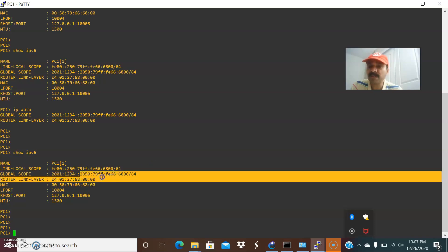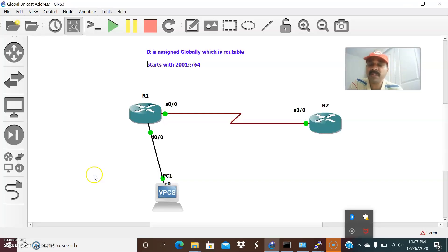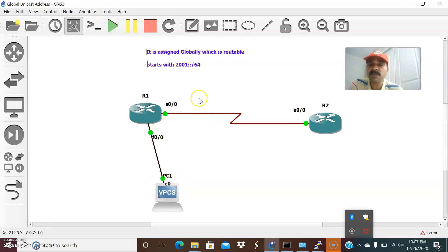This is what we call the global unicast address. This is the way we can generate the global unicast address on R1 and also on the host. The global unicast address is the routable address which is routed through the internet and always starts with 2001. I hope you enjoyed this video. Thanks for watching — please subscribe for more videos. Thank you and have a wonderful day.